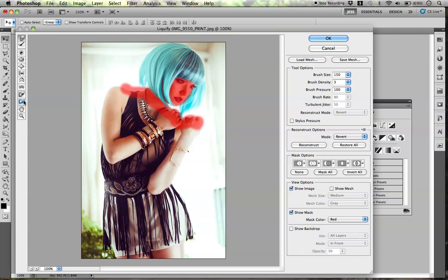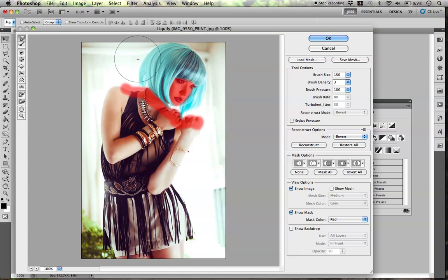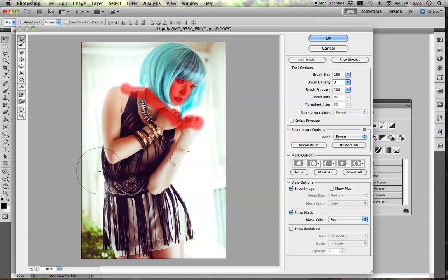If you want to remove part of the Freeze Mask, all you have to do is go to the Thaw tool and just erase it. A lot of people use the Warp tool as a way to make someone's arms or features skinnier. I would normally not touch anything here, but for the sake of this tutorial I'll show you.